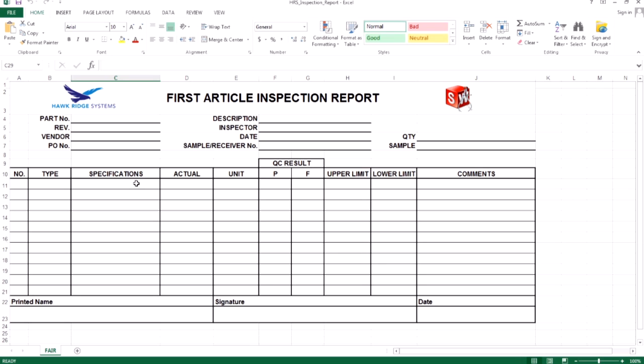The first step in creating an inspection report template is to create an Excel workbook with the formatting you would like for your reports. This can include logos, titles, headings, as well as cell formatting. Your templates can also have multiple sheets if desired.